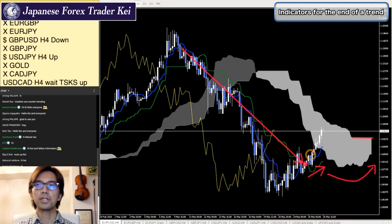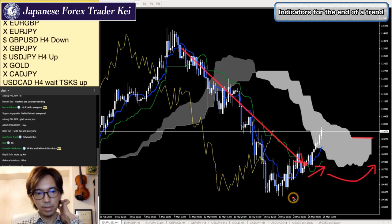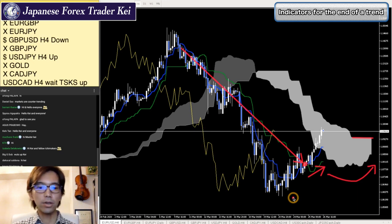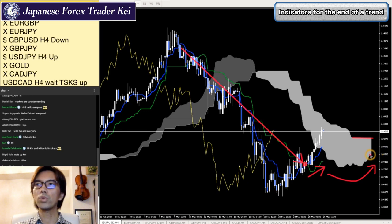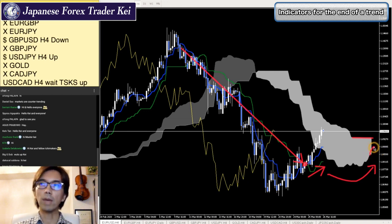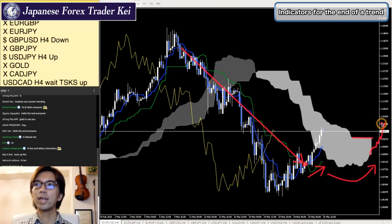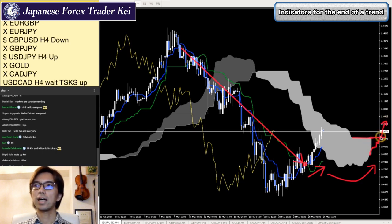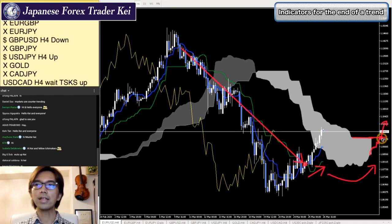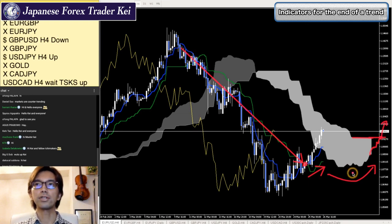It became upwards and the market keeps going upwards. So what might happen next is the Kumo will be twisting. If Senkospan A keeps going up this way, then it will twist to bullish Kumo. And that's something that we can expect. This is really the end of this downtrend in long term too.